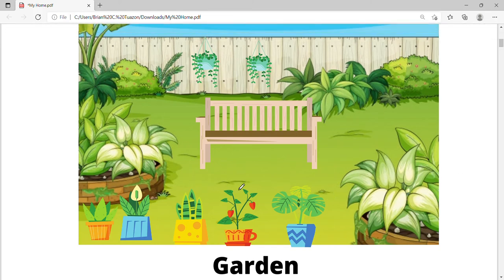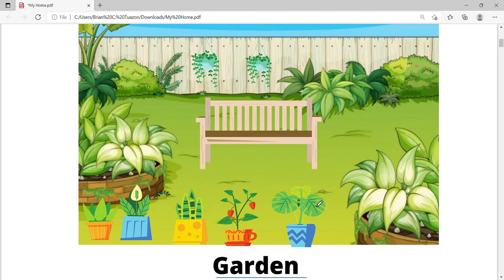We can see some plants. This is what we call a garden. Say it again: garden. Do you have a garden at home?